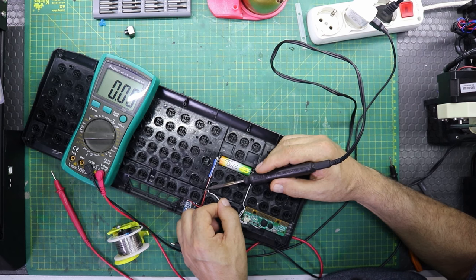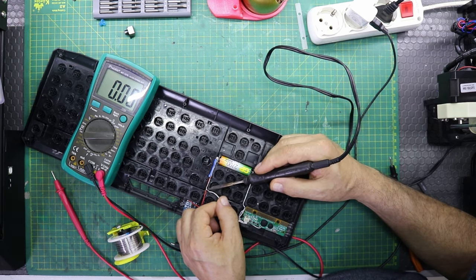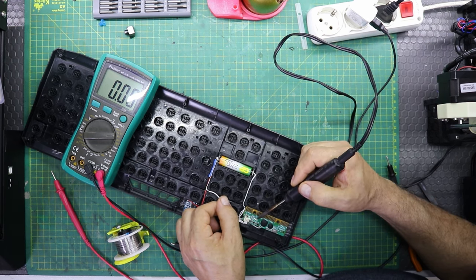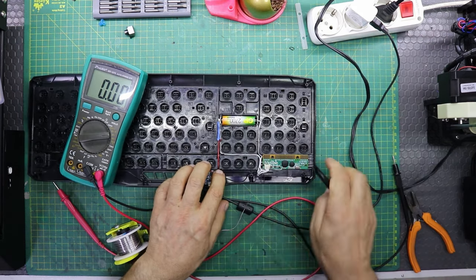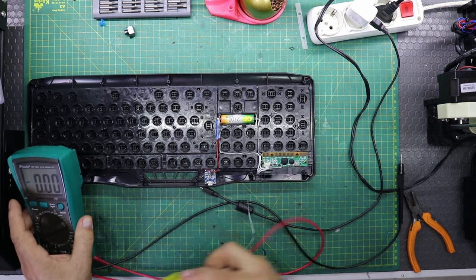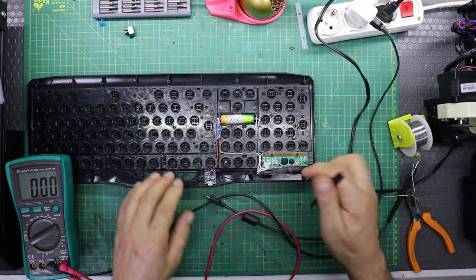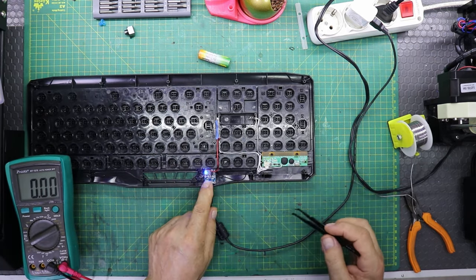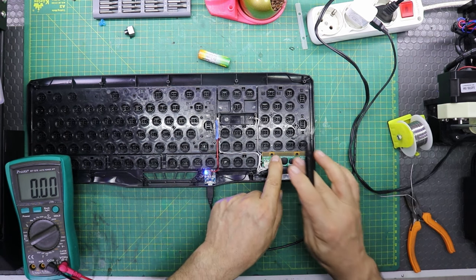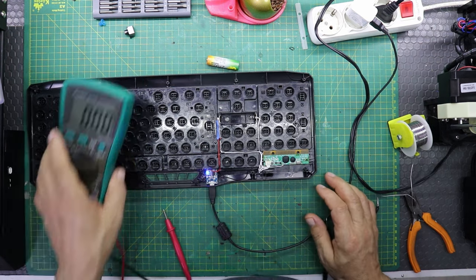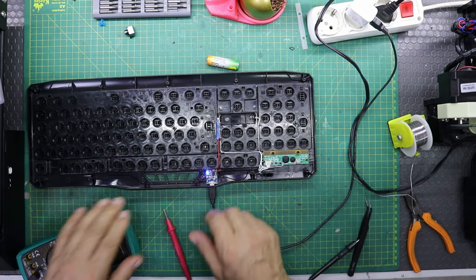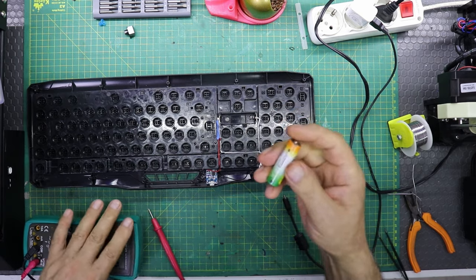Once all the components inside the keyboard are in place and the connections are made correctly, close the keyboard again and tighten the screws. Now try to charge your keyboard by connecting it to your computer or a suitable USB power source. If your keyboard charges successfully, the process is successful.